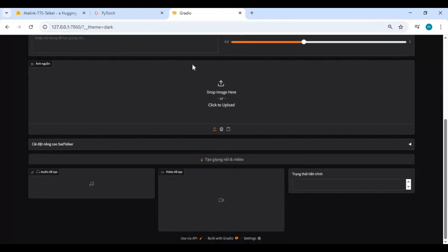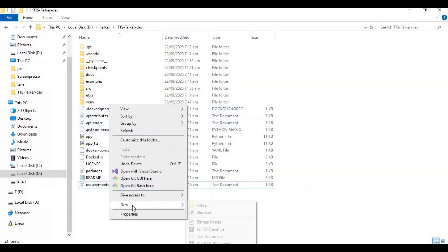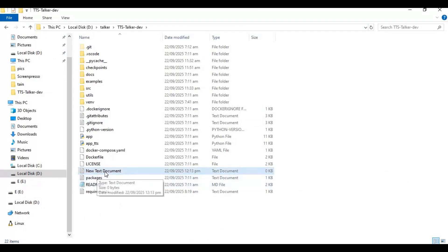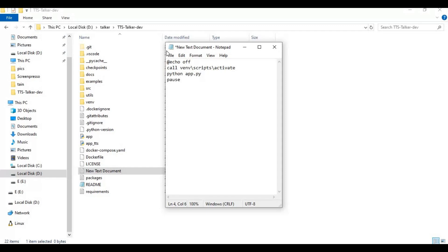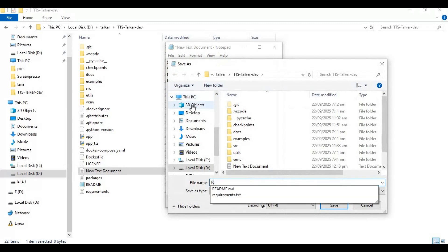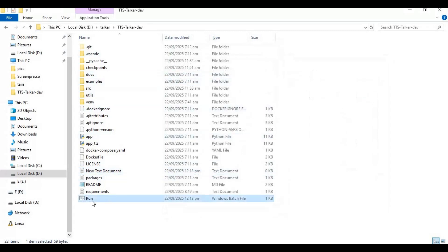To use this again easily, make a bat file. In the main folder, create a new text file, open it, and type the code as shown, then save it as run.bat. Now you can run TTS Talker anytime by double-clicking this bat file.